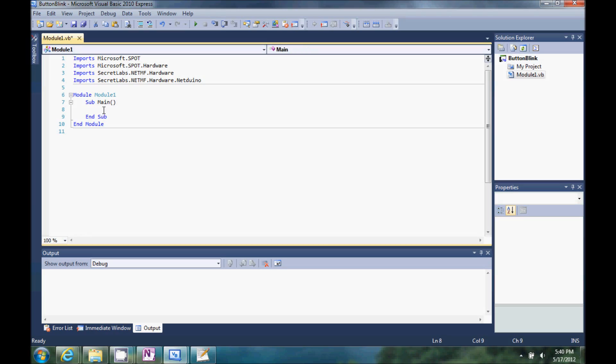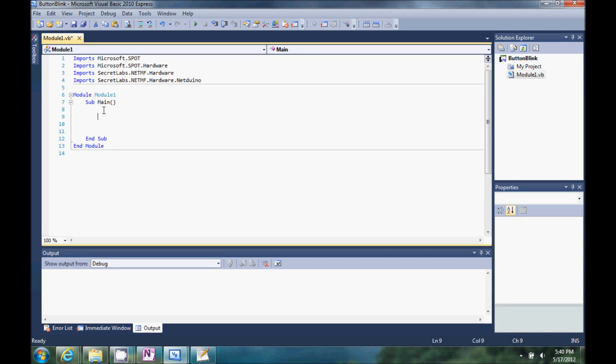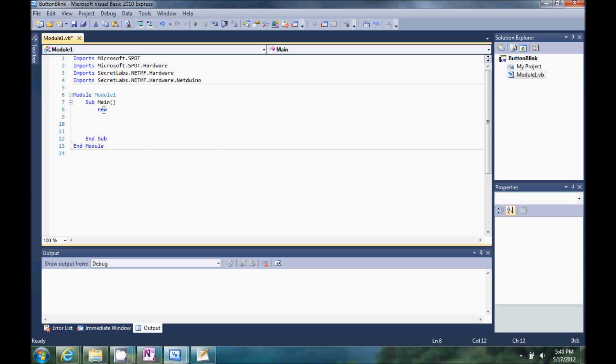So what we want to do is we want an LED and we want it to blink when we push a button. So we're going to need two variables, first we're going to do the LED, we'll do new...